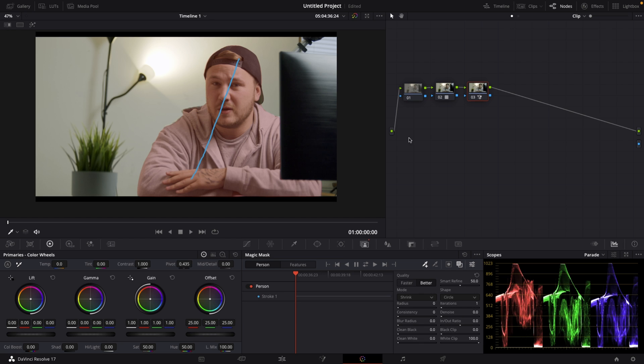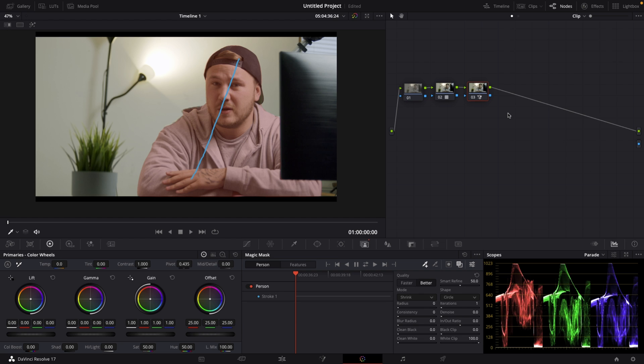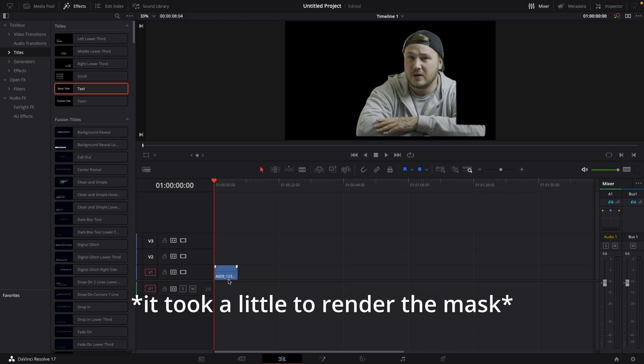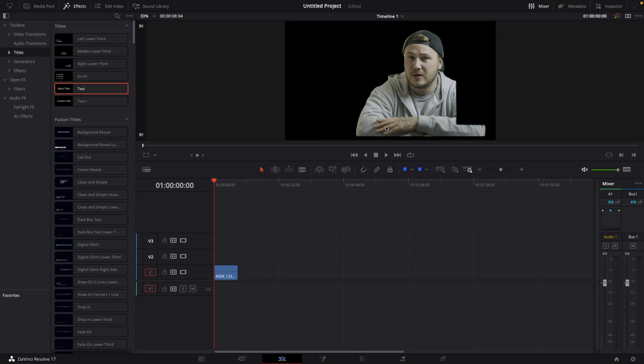So what I'm going to be doing right now is go to my notes section, right click and add alpha output. And then I want to connect this alpha output to this one. We have perfectly masked out ourself. So what I'm going to be doing now is I'm going to go back to my edit page. And you can see I got myself basically rotoscoped.